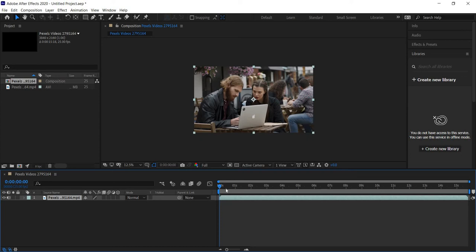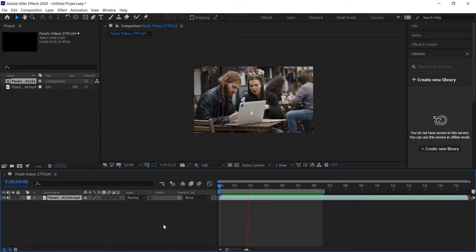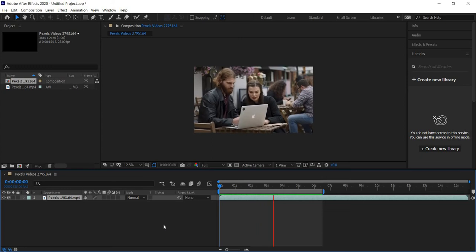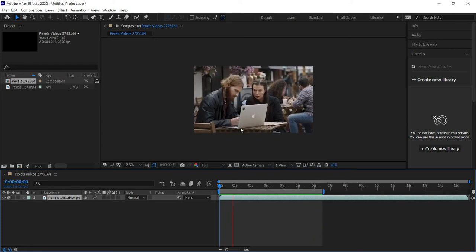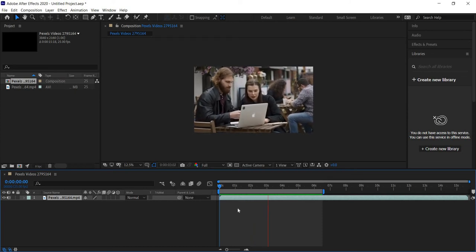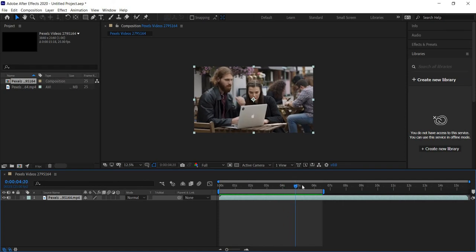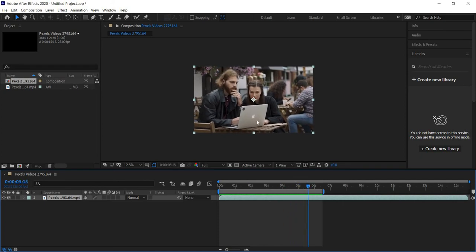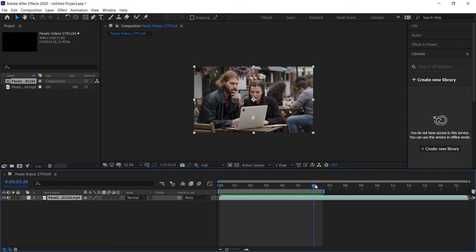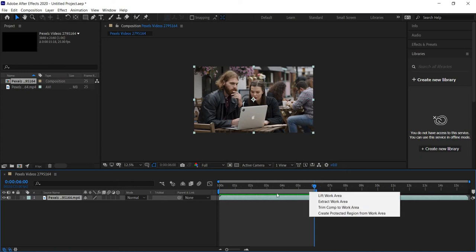Now that we have it in our timeline, let's scrub through and see what we have. This is our raw footage and you can see there's a little bit of camera shake happening. We want to replace the entire back of this laptop to get rid of the logo. I'm going to trim the comp down to about six seconds. Right-click on the gray bar and choose 'Trim Comp to Work Area' to trim your comp.